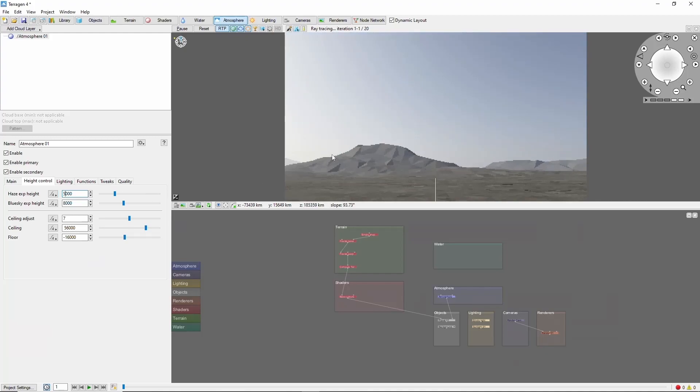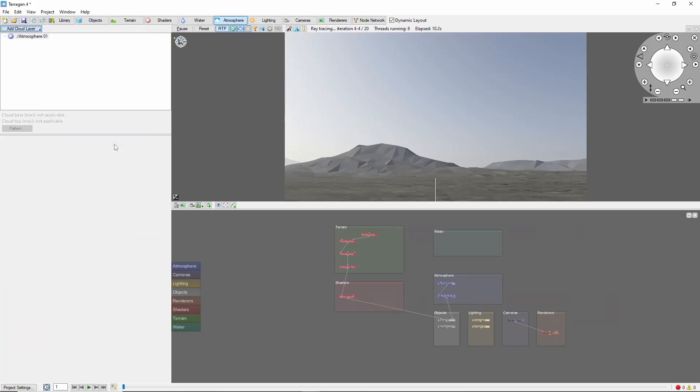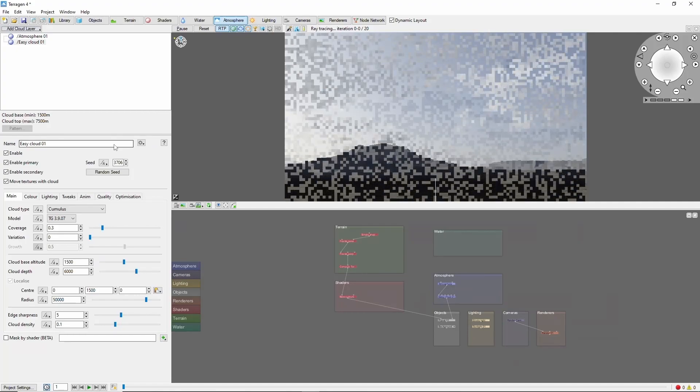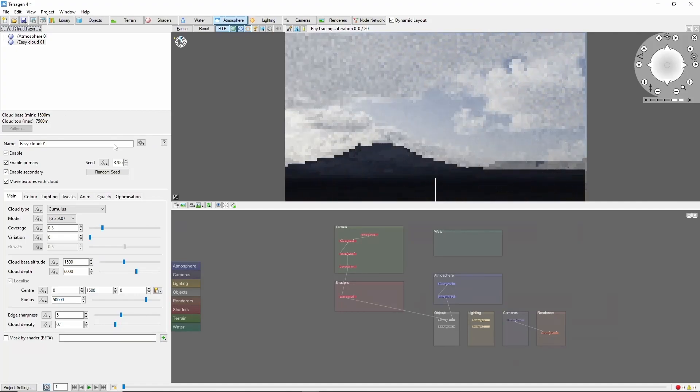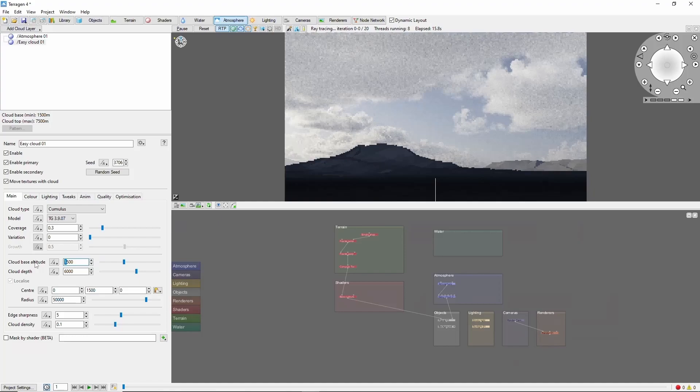Now we need something to cast shadows. We'll add a large cumulus cloud layer, and raise these up quite a bit higher into the sky, so we have a lot of space for the shadows to fall through the haze. Let's take these all the way to 8500.